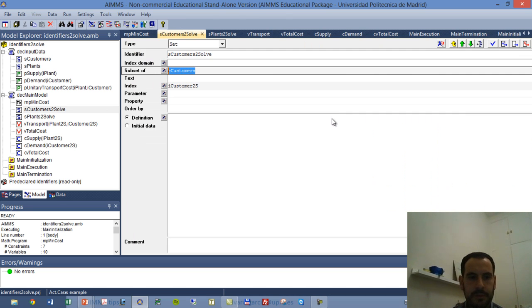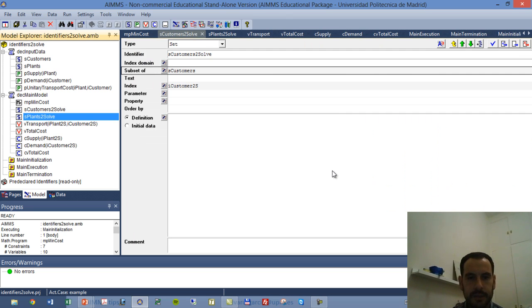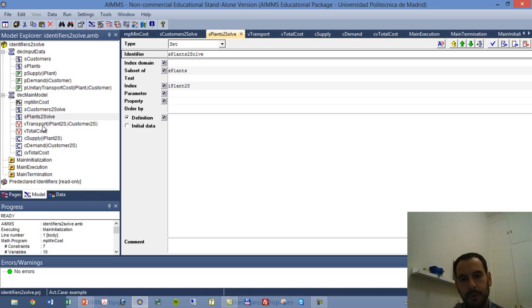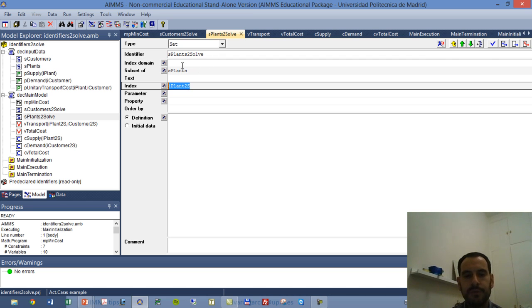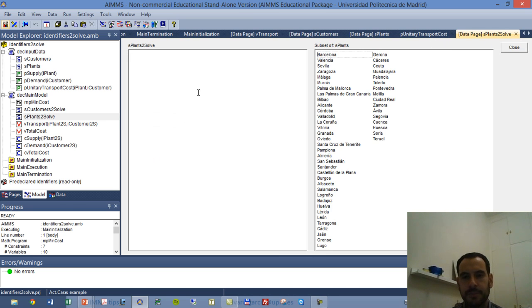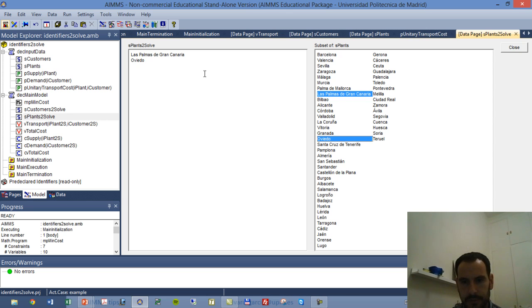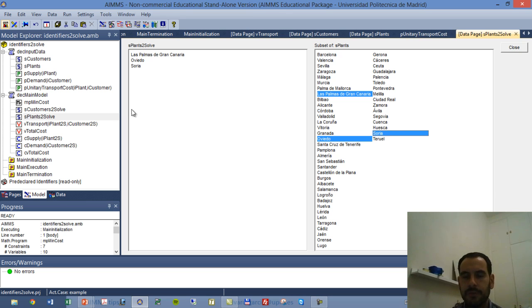We go to sPlants2Solve, and we have this subset of sPlants with a specific index which is iPlant2Solve. So any parameter or variable referring to this index will only refer to the elements contained in this set. So we go to the data page and we have all the elements in the sPlant subset. And we're going to pick a couple of, or three plants, which will be those available for us to meet the demand of our customers.